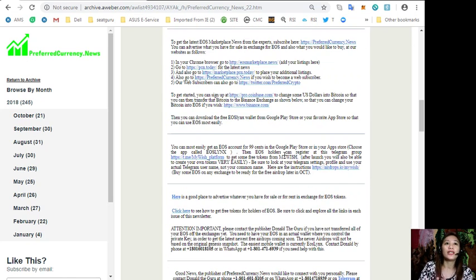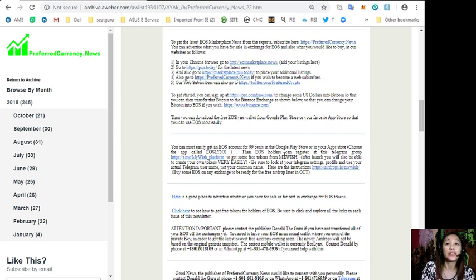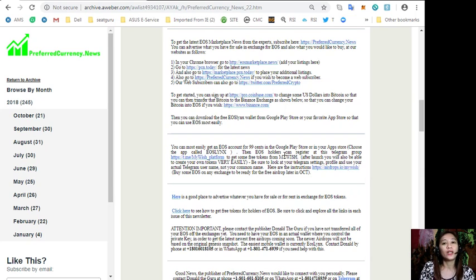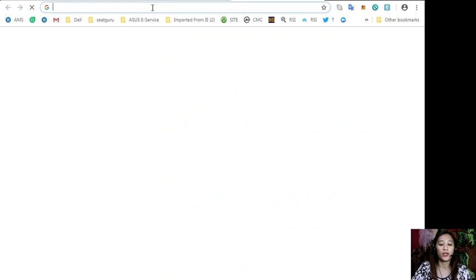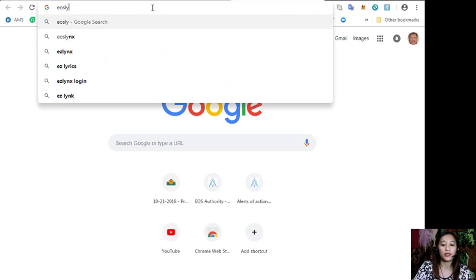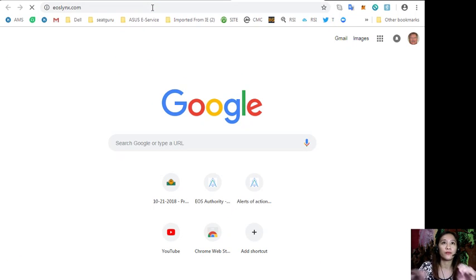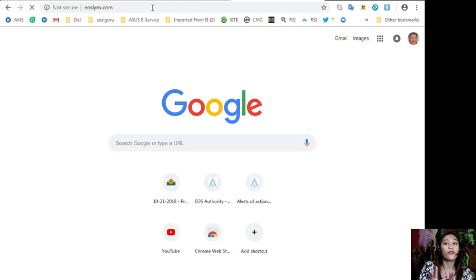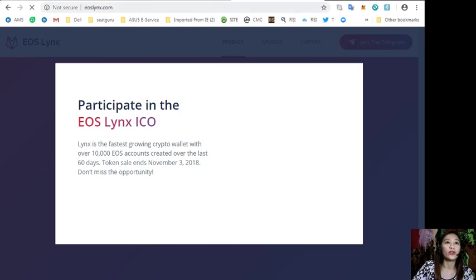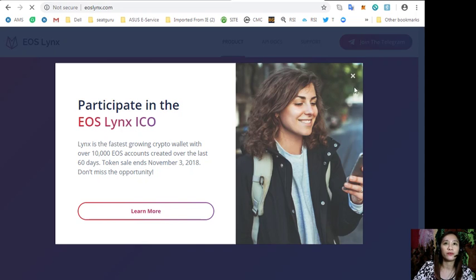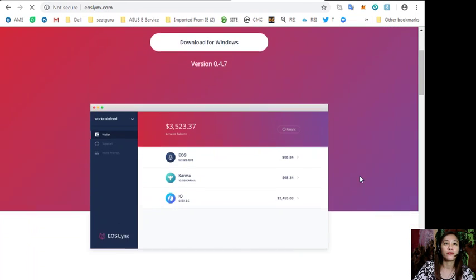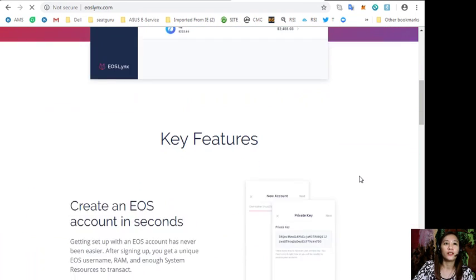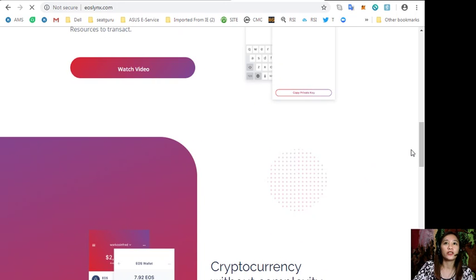You can download the free EOS Links wallet from your Google Play Store or your favorite app store so that you can use EOS most easily. You can also download the application on your Windows through eoslinks.com where you can download your free EOS wallet.